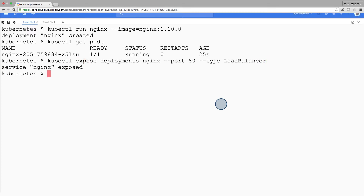So what just happened? Behind the scenes, Kubernetes created an external load balancer with a public IP address attached to it. Any client who hits that public IP address will be routed to the pods behind the service. In this case, that would be the nginx pod.